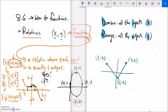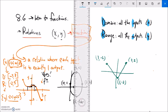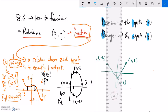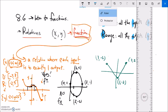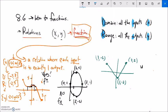For the circle, notice that a vertical line through it touches the circle at two different points — that input is associated with two different outputs. So no, this is not a function. The vertical line test is the tool for telling if a graph is a function: if a vertical line touches the graph more than once anywhere, it's not a function.